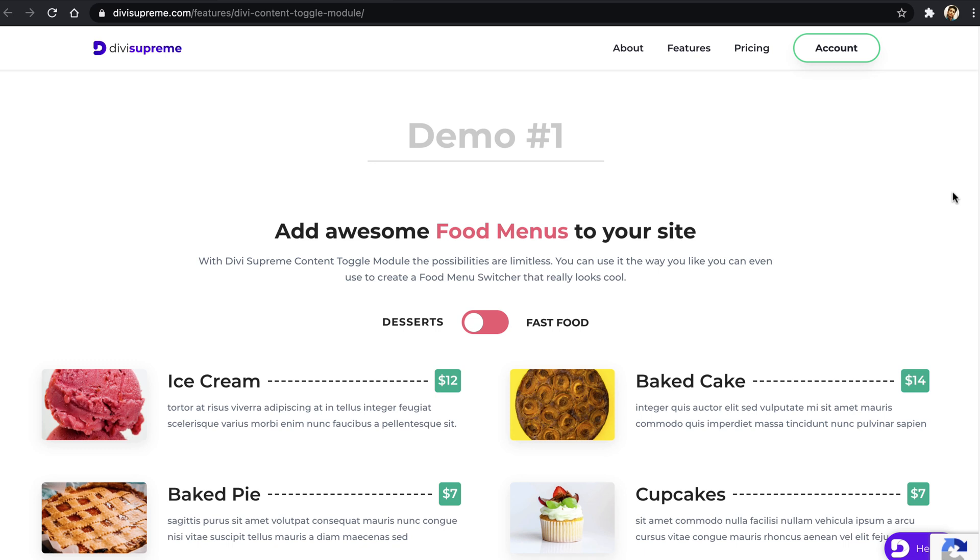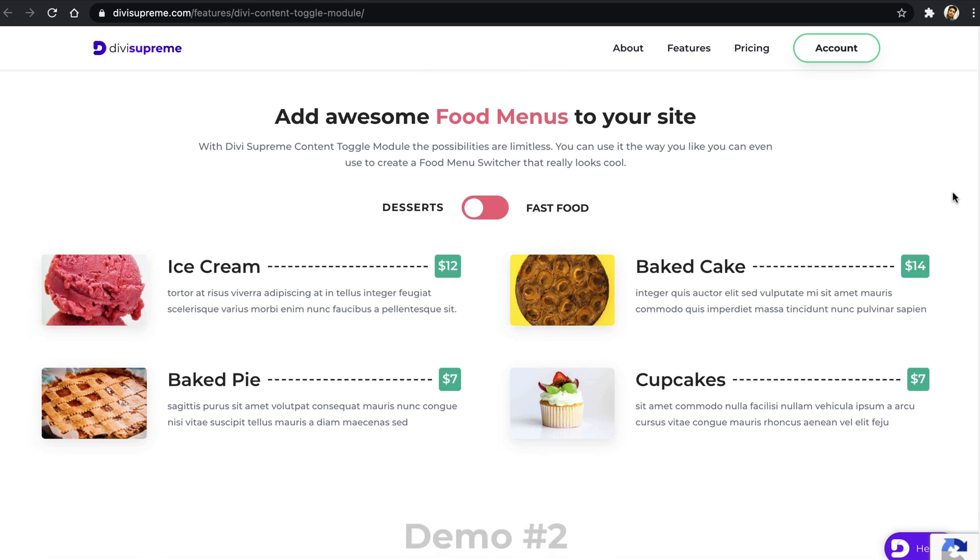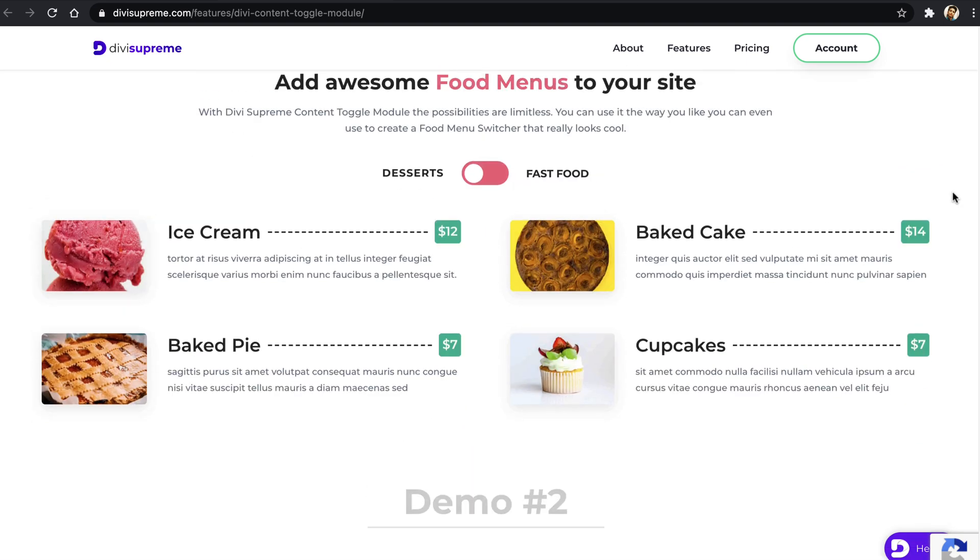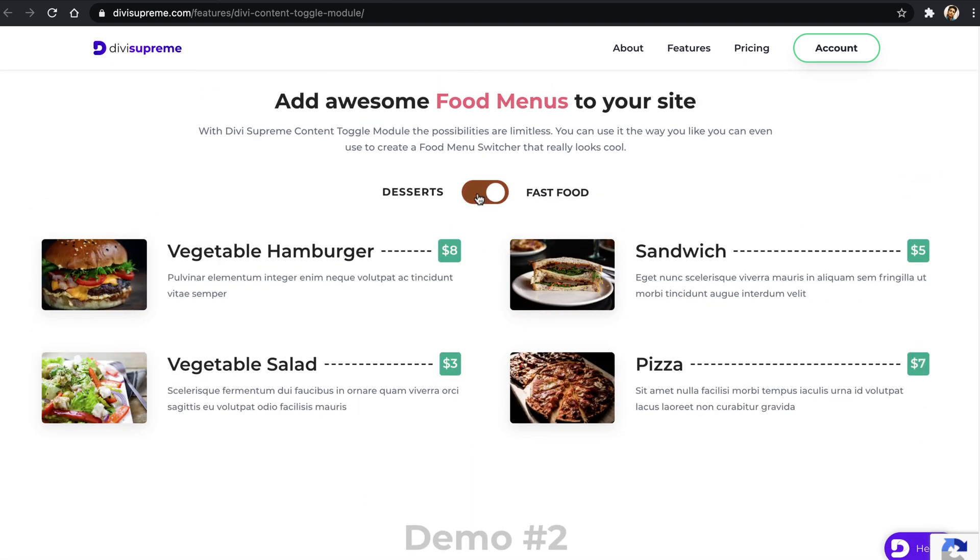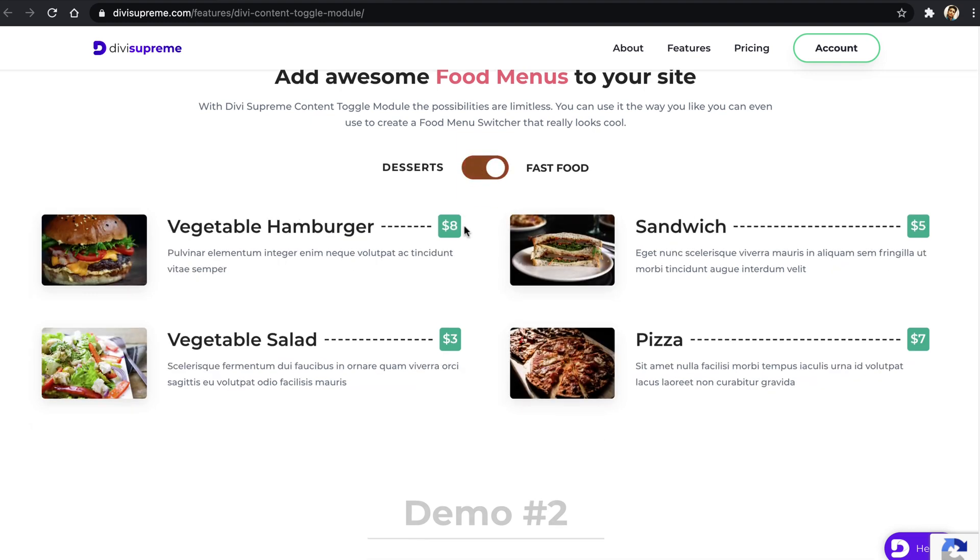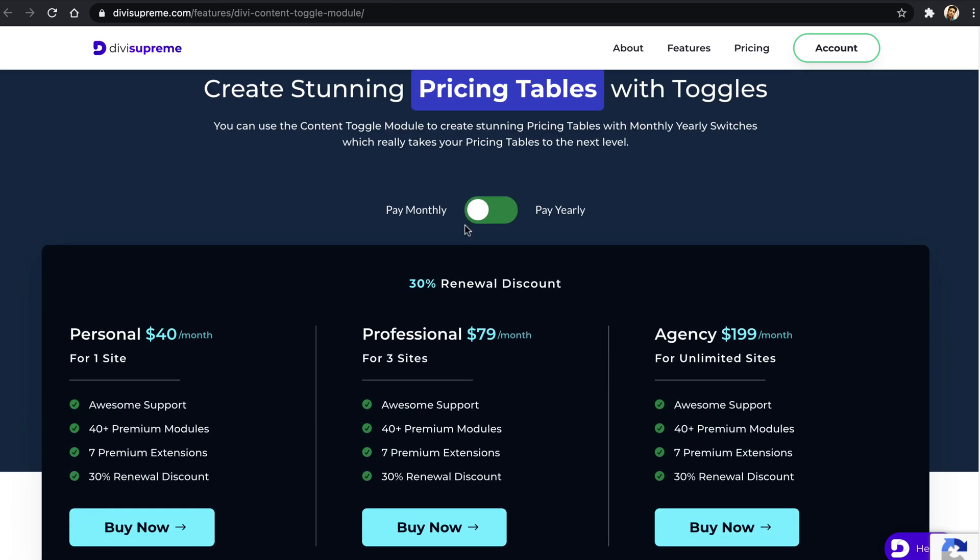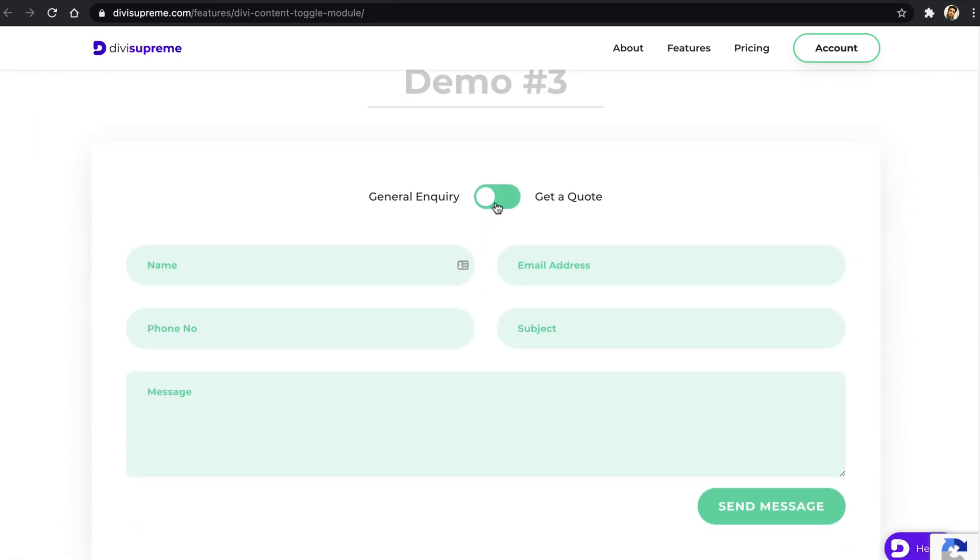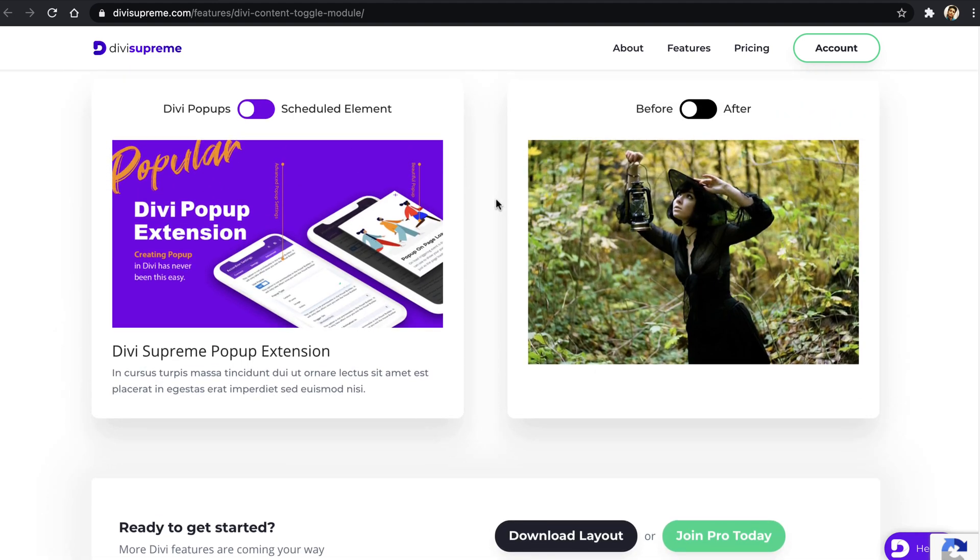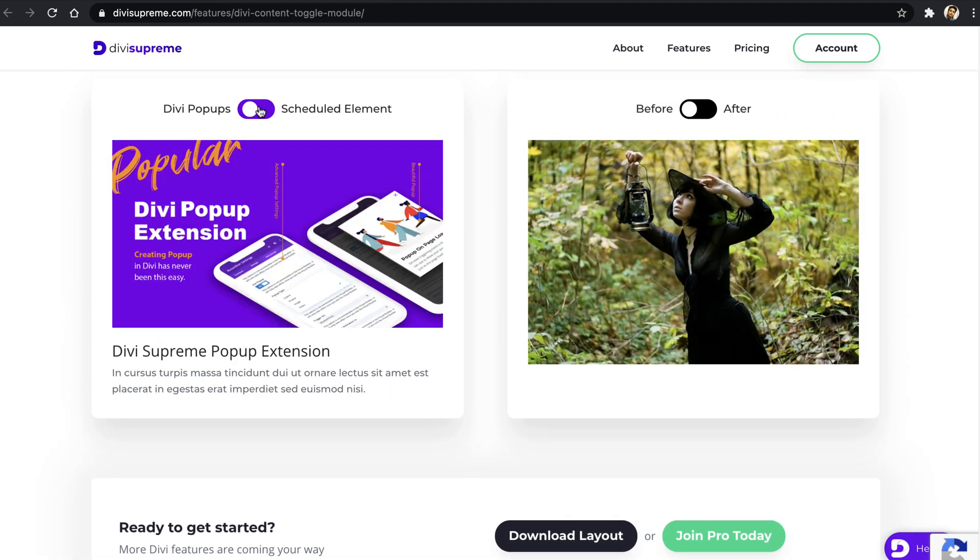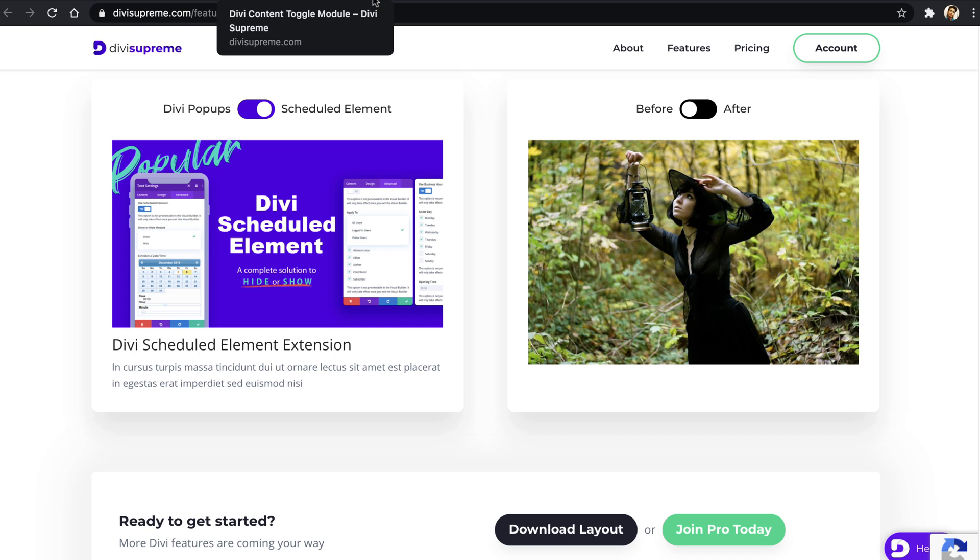So here you can see some of the demos and we will also see how you can create content toggle using their module. So here's a look, and here is a pricing table and some more demos on this page like that. So let's see how we can create the same thing for our Divi websites.